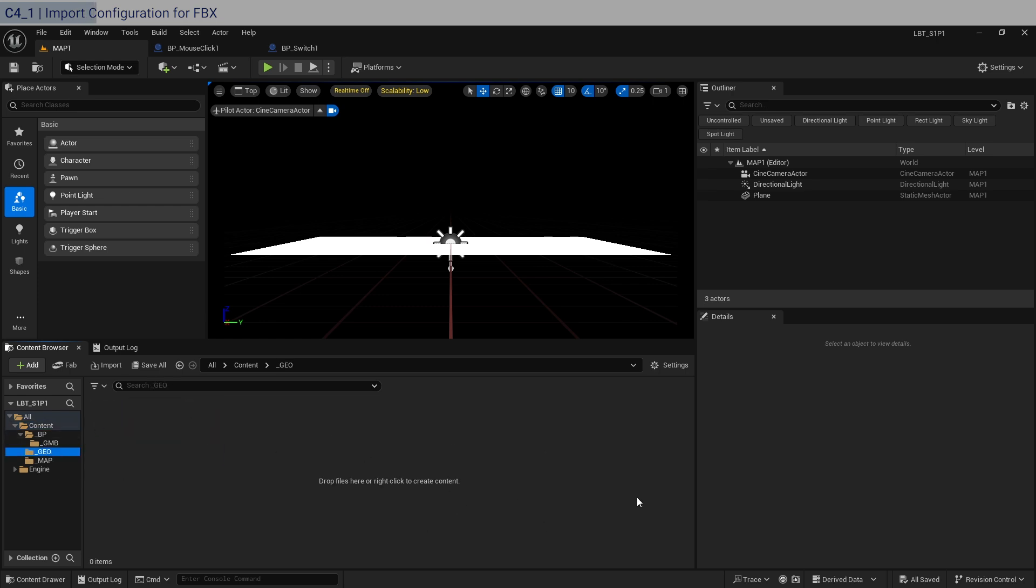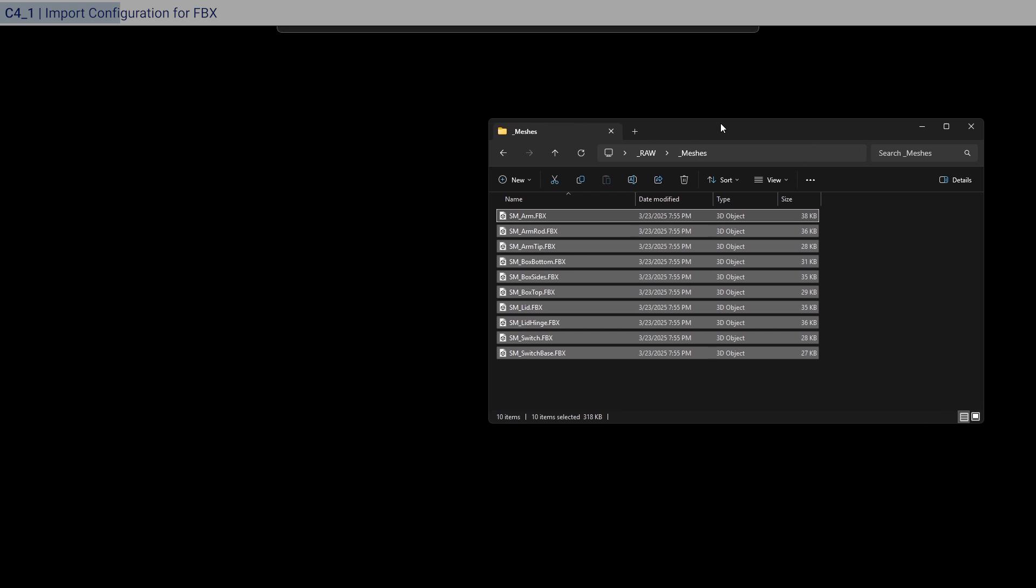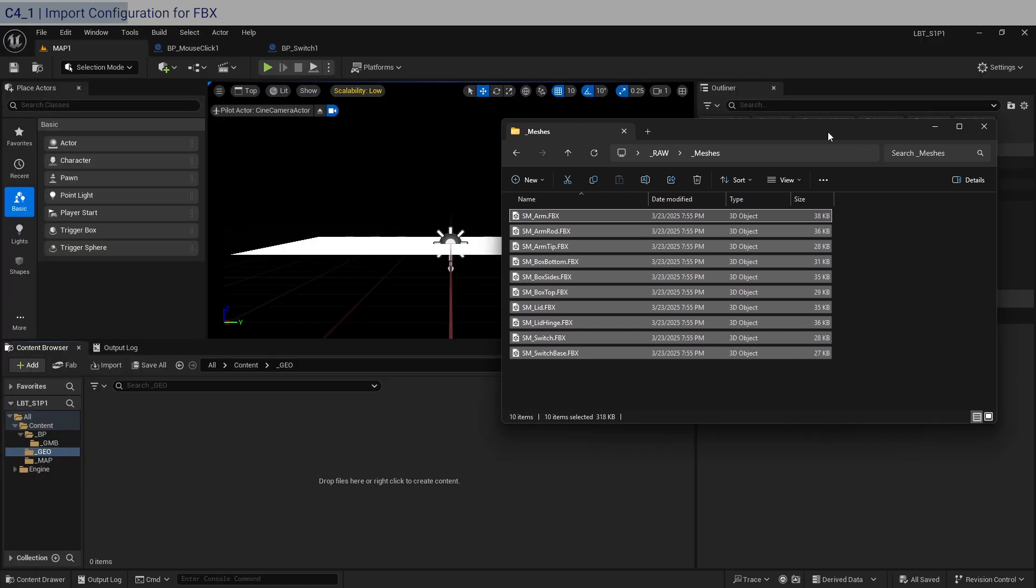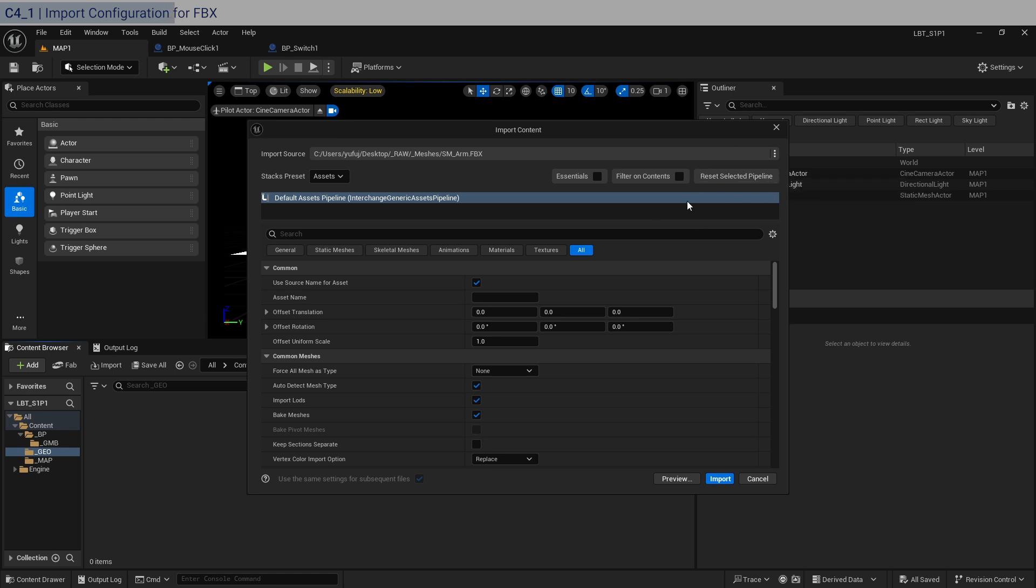Click on that. Let's bring up our meshes over here. Take this and drop this into here. I'm just going to reset the import settings.